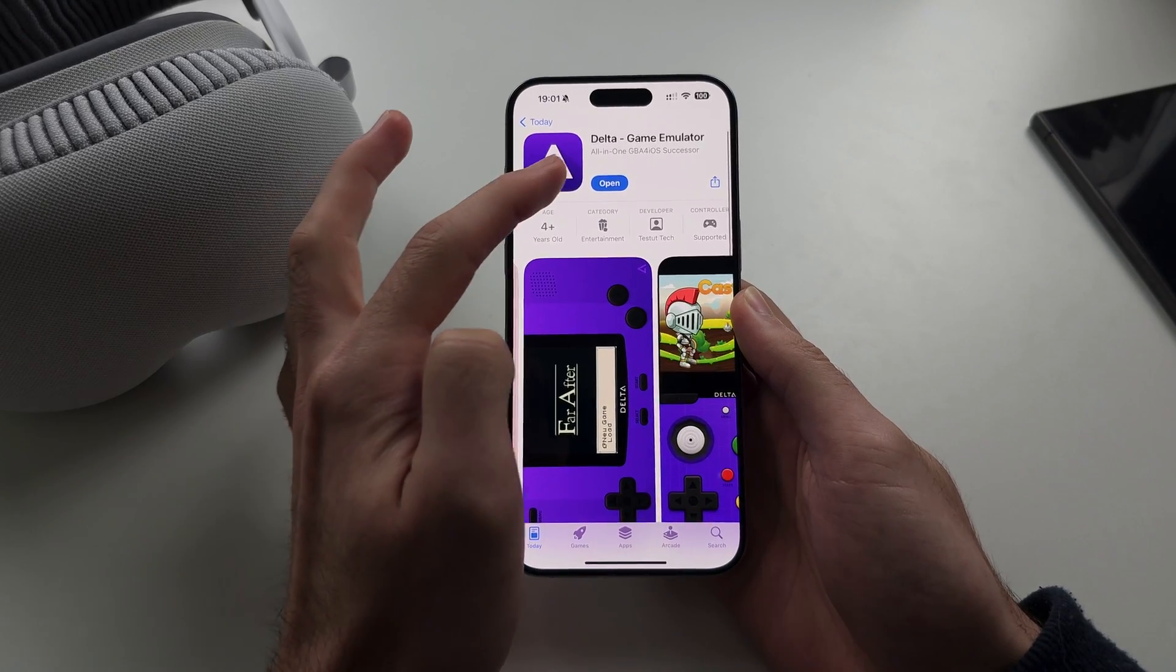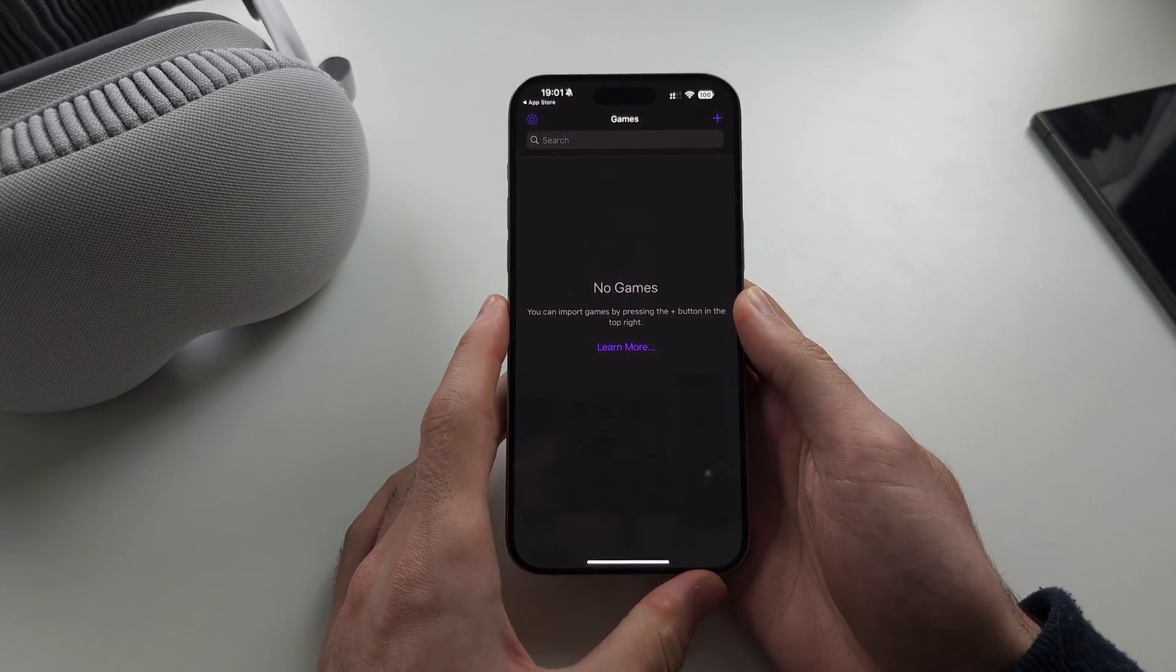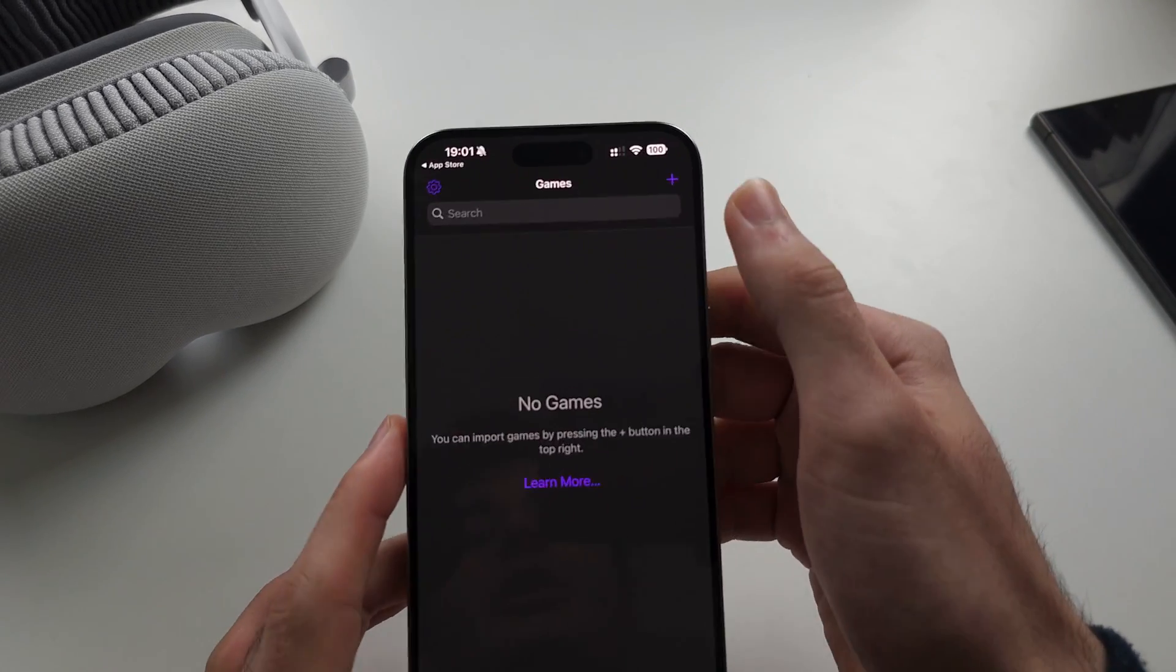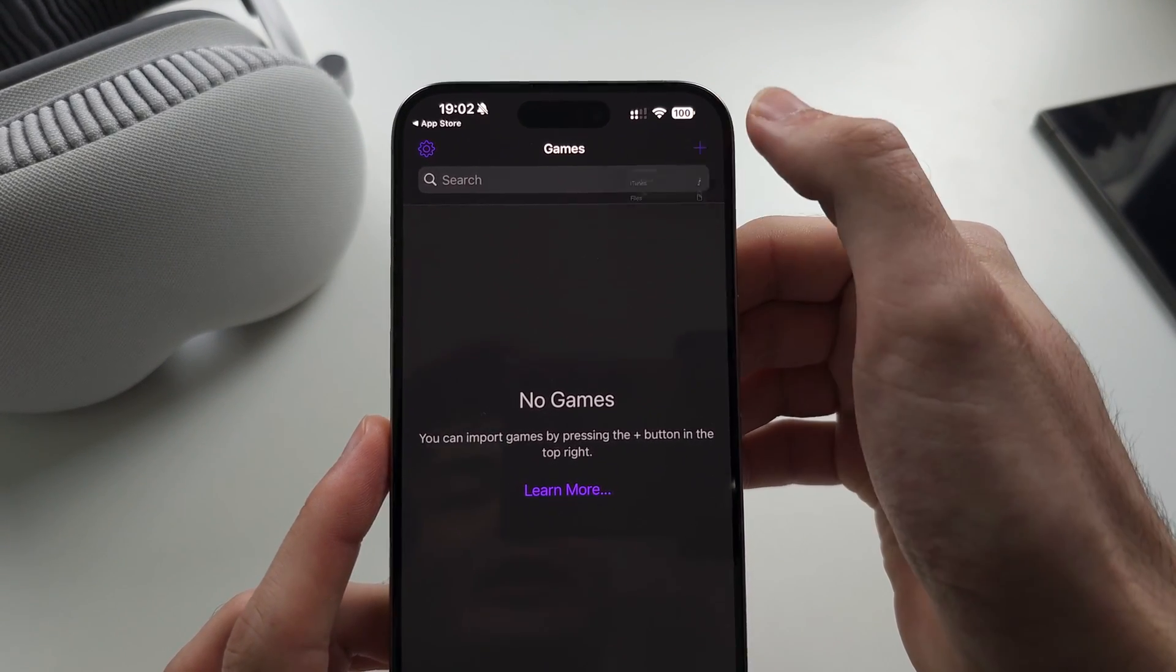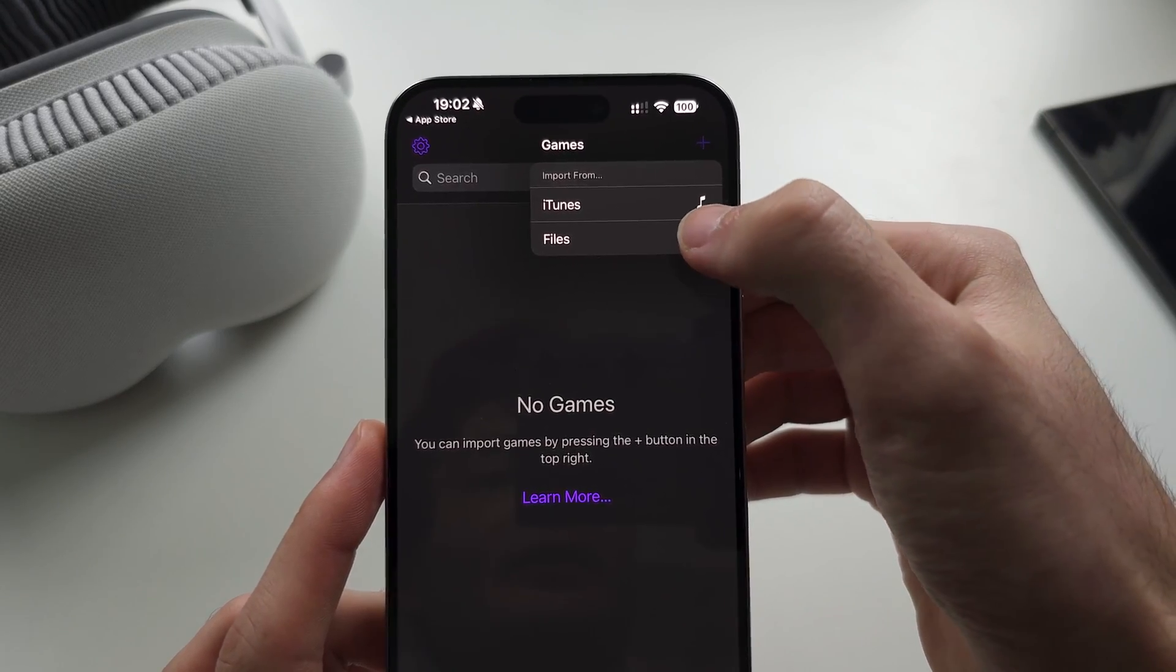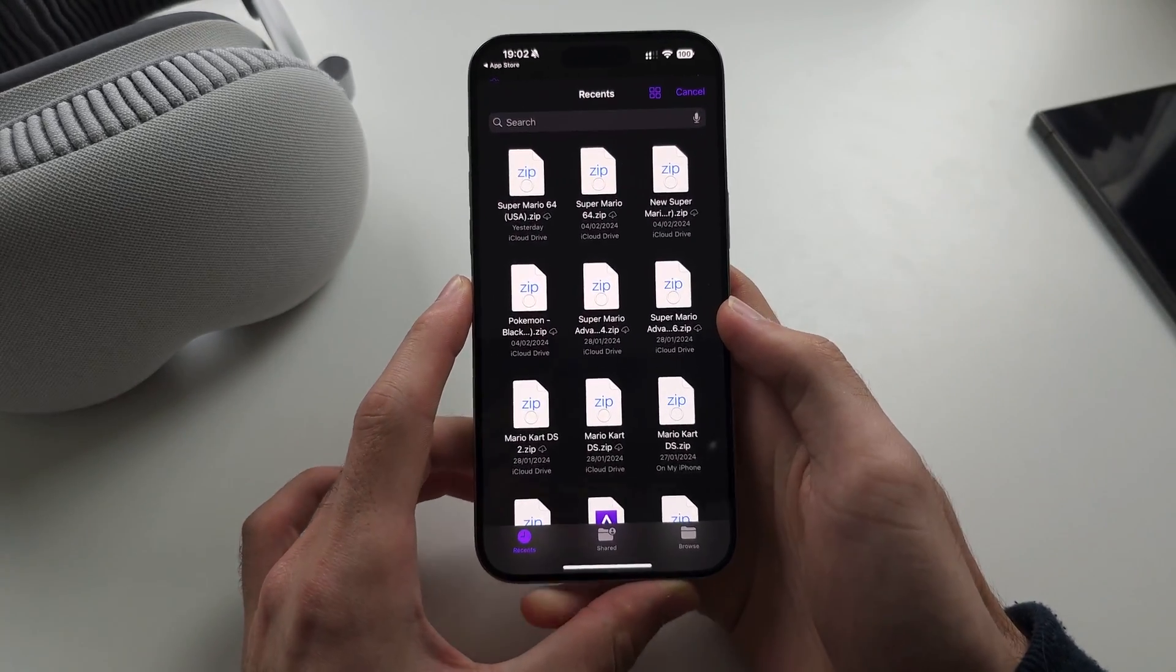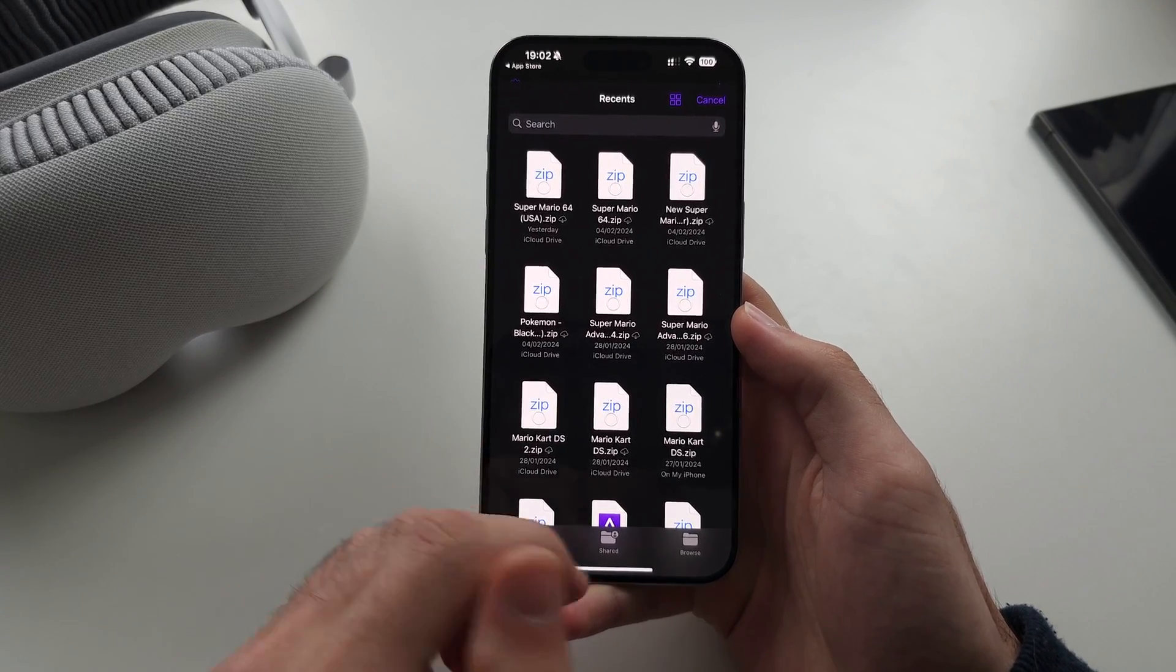So let's open the Delta Emulator, and to import your games, it's very simple. You just need to tap the plus at the top right-hand side, and then select Files, and you just need to choose your games which you own.